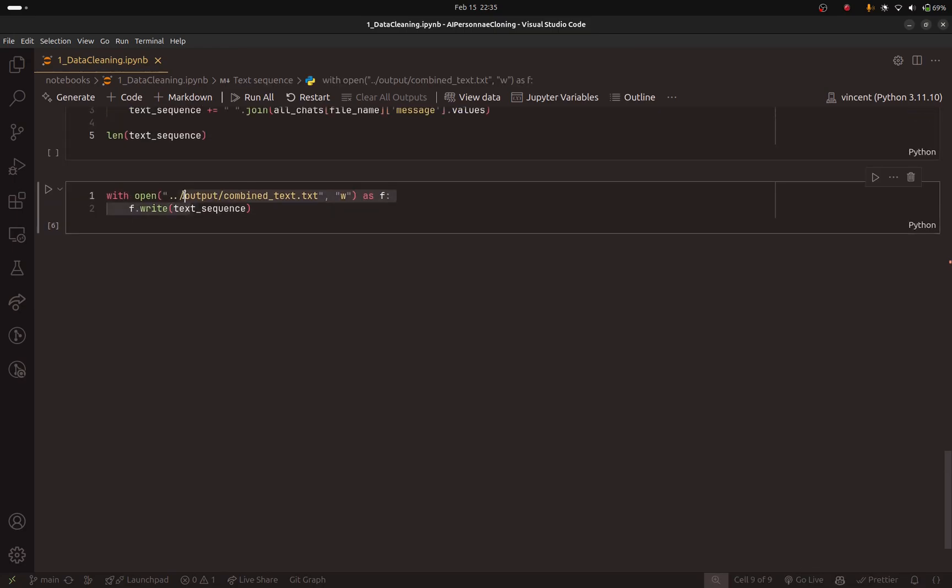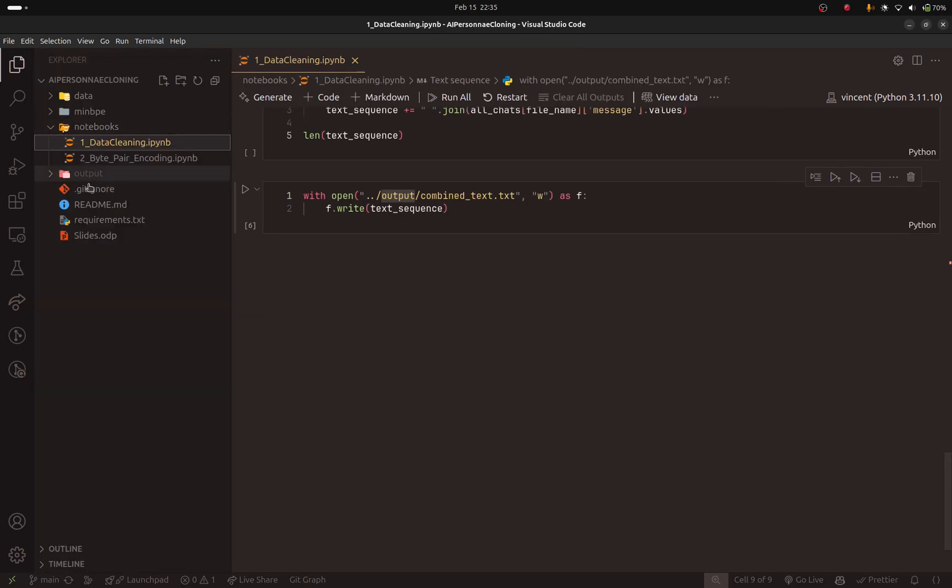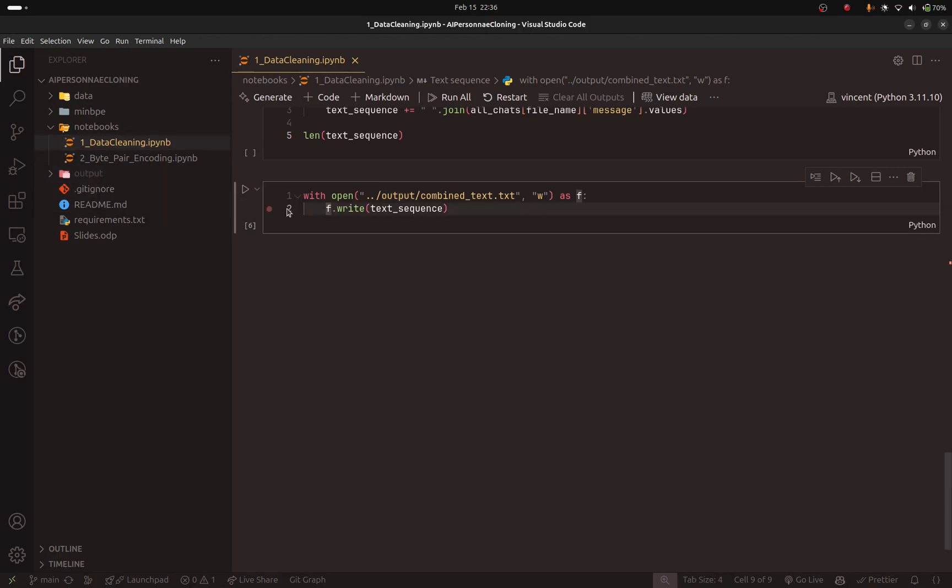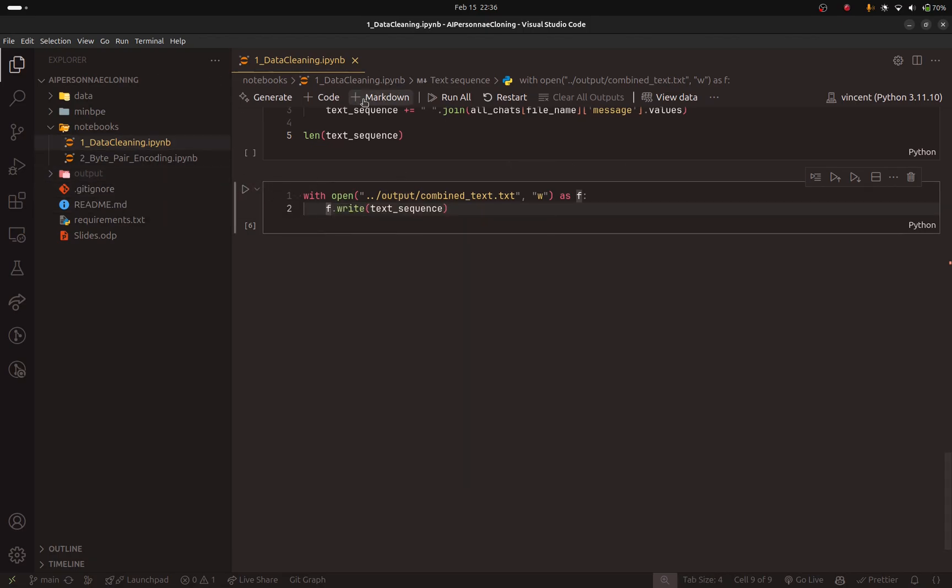Here I added a new cell that will store the text sequence in the output folder. Make sure to create this folder if you don't have it because it is ignored. I have already done this and I have rerun this notebook.